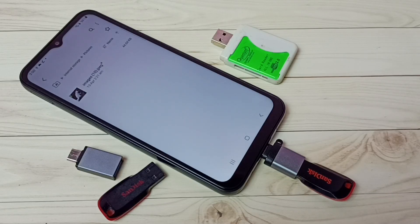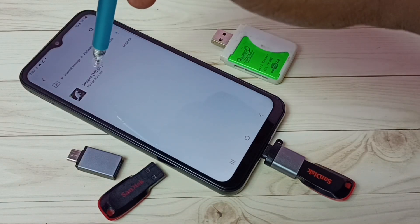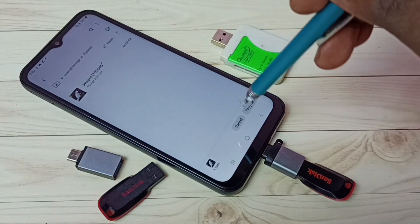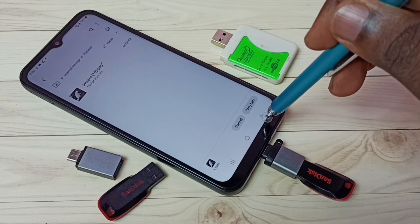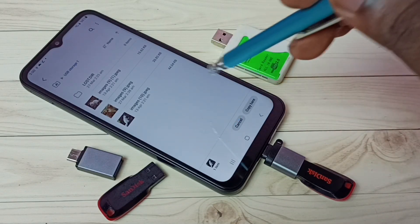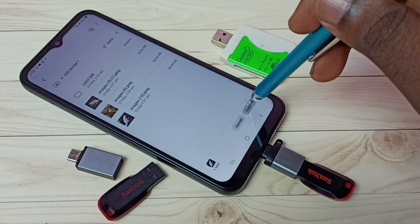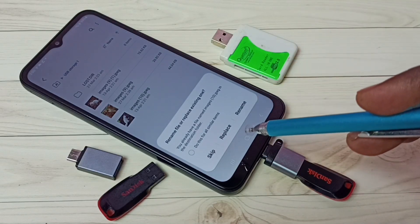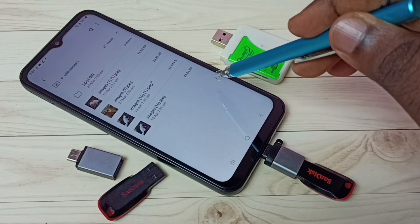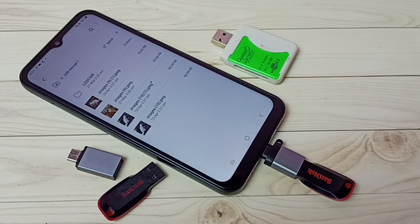Done. So this way we can copy files from pen drive to mobile phone. Now let me copy a file from mobile phone to pen drive. Let me select the same image from mobile phone, then select Copy, then go back. Then select USB Storage One — I want to paste here, select Copy Here. It's showing Skip, Replace, Rename because that file already exists here. Tap on Rename — done.